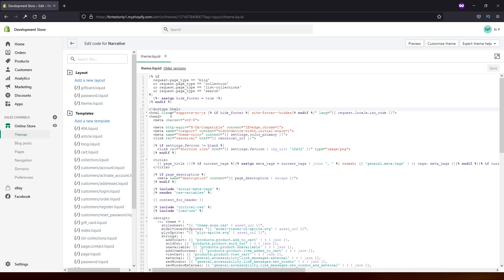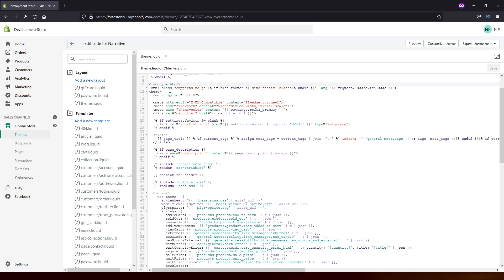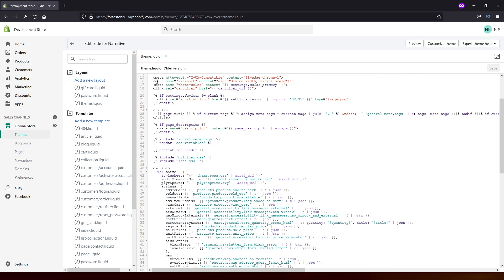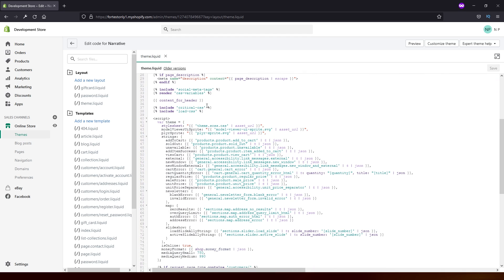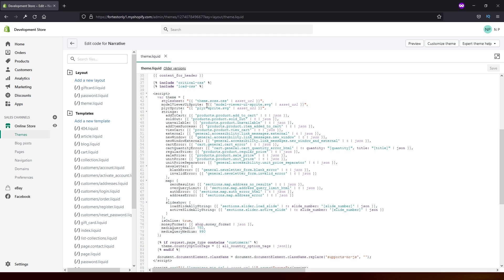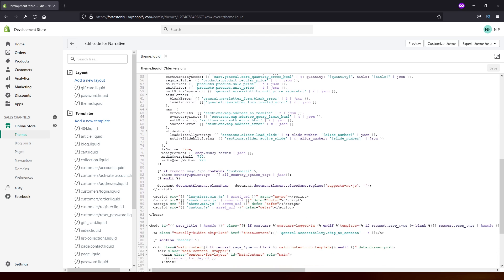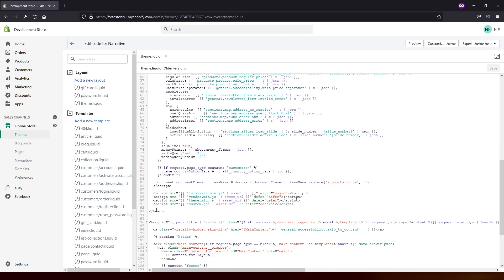look for the head tag. It's okay to actually put this tracking code anywhere within the head tag, but I usually prefer to put it at the bottom. So look for the closing tag for the head tag. It's here.